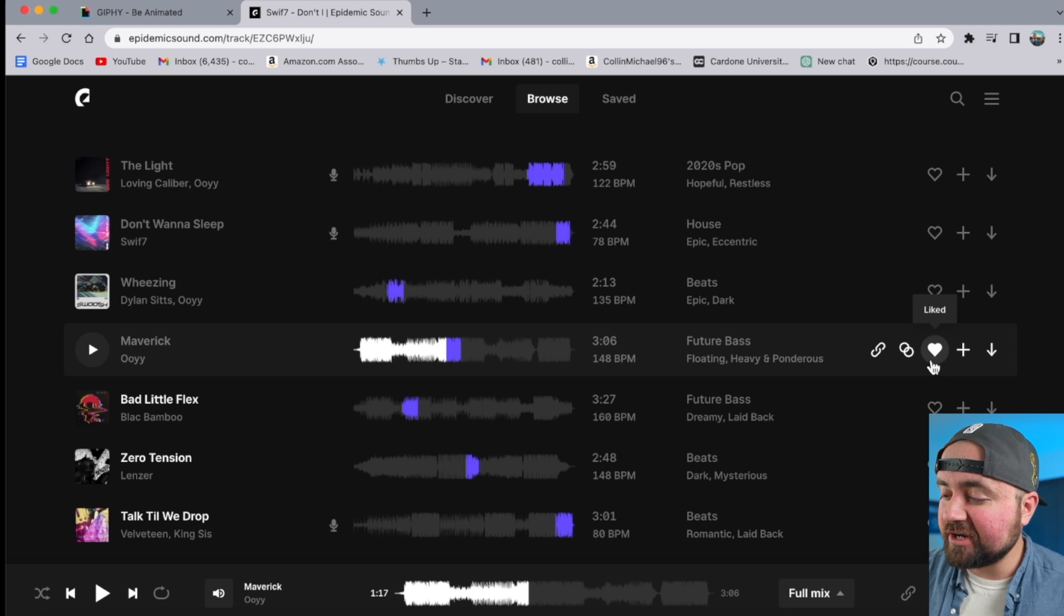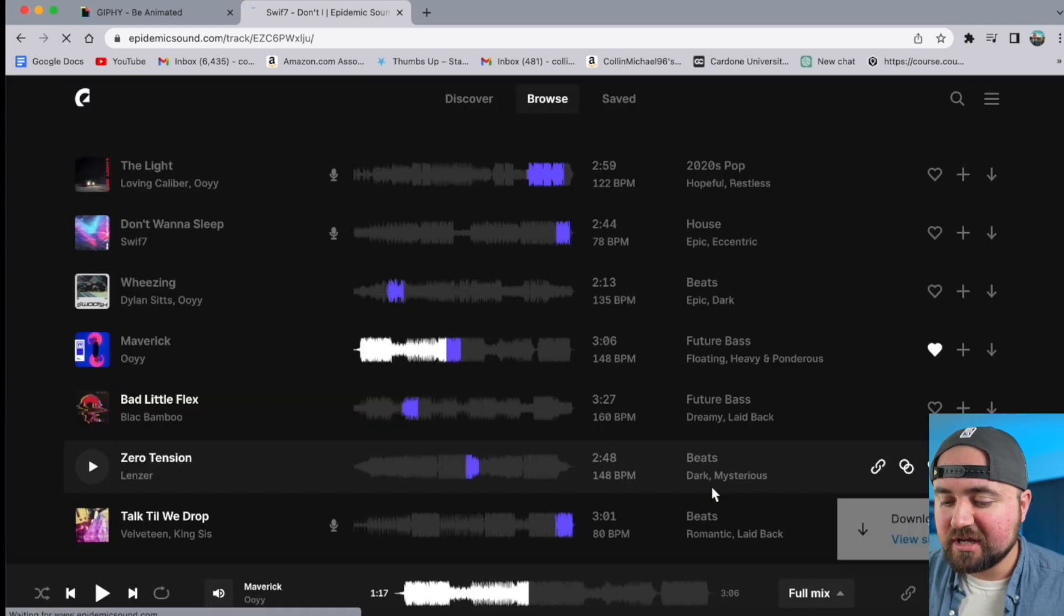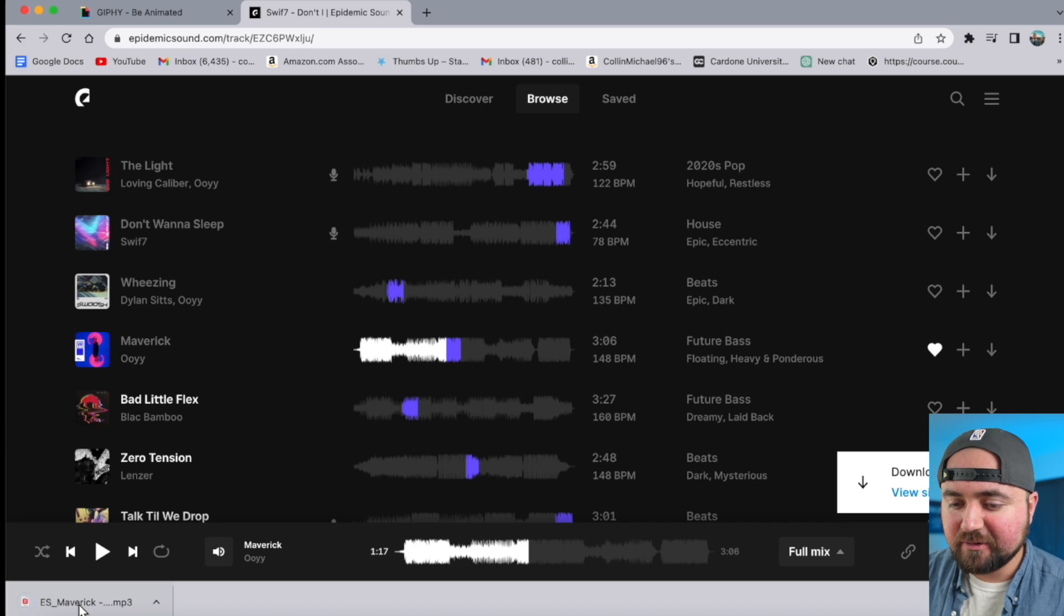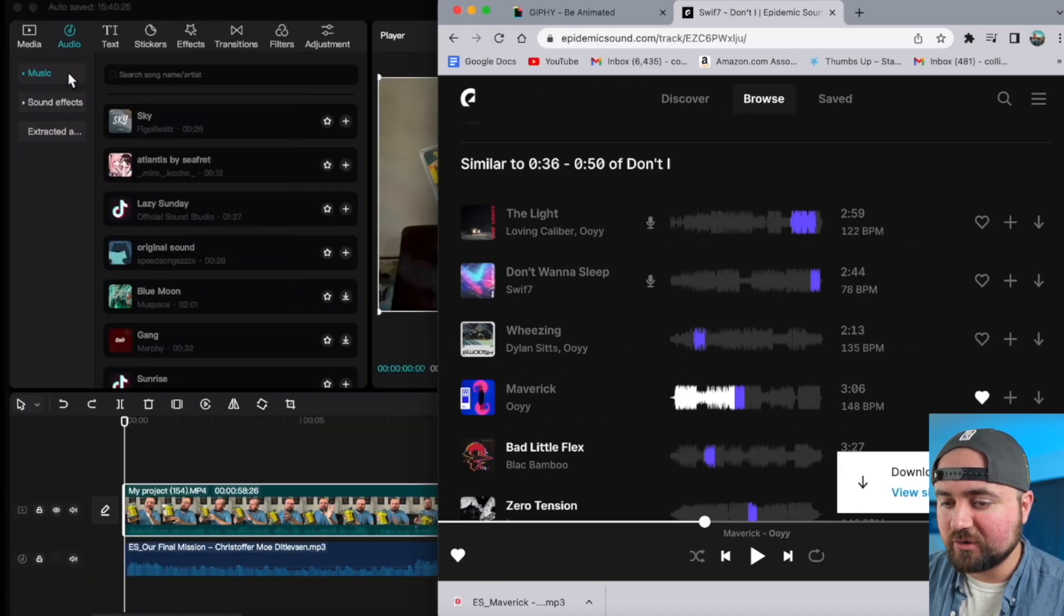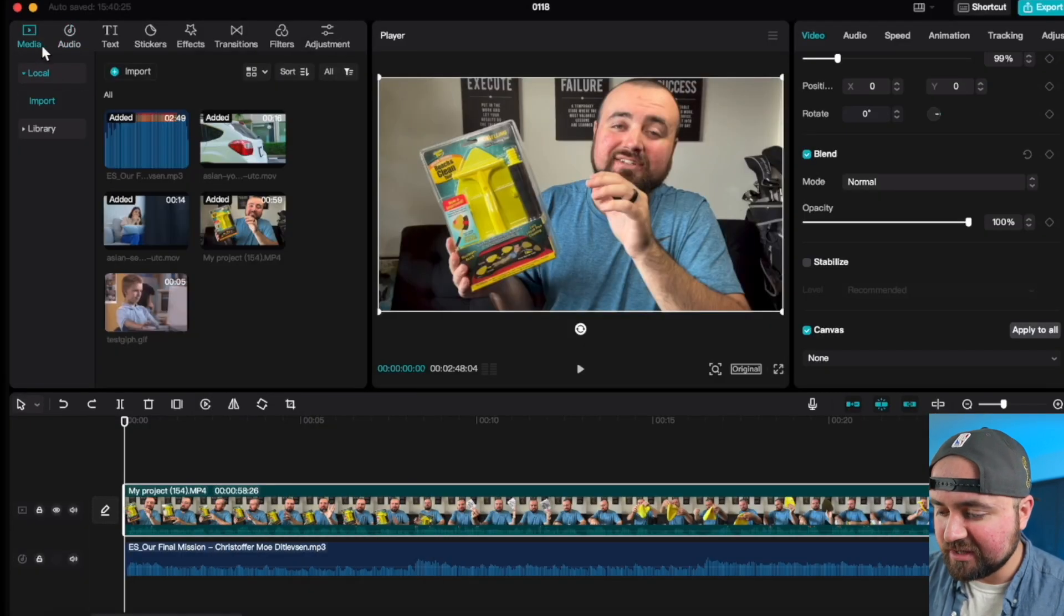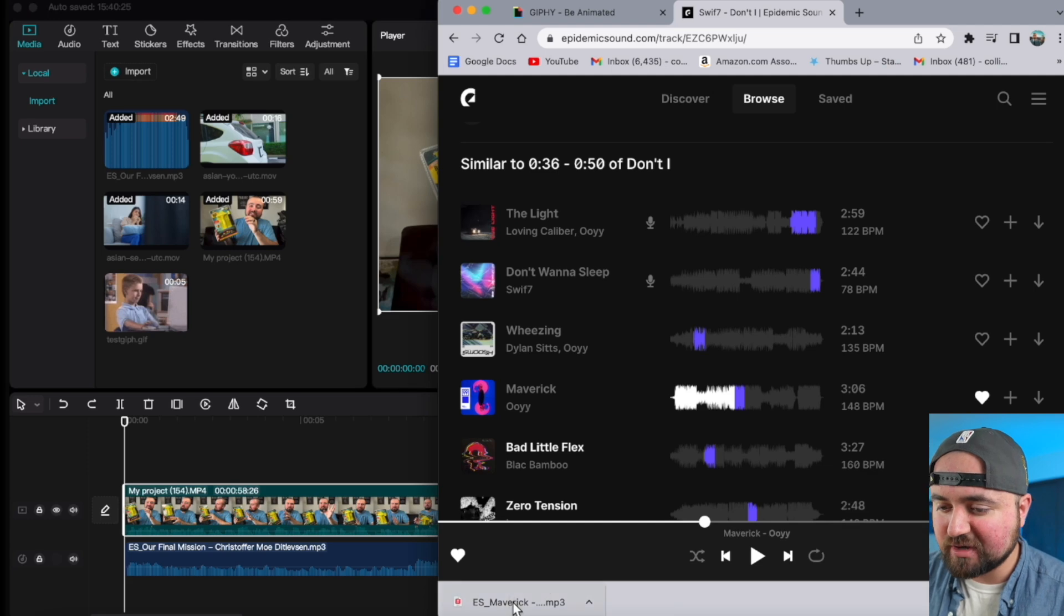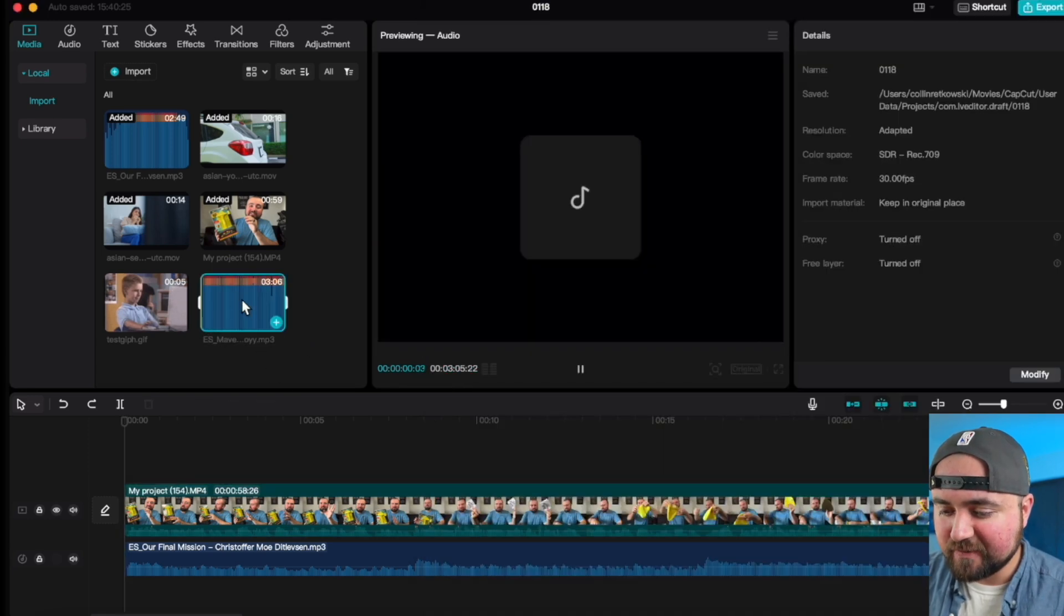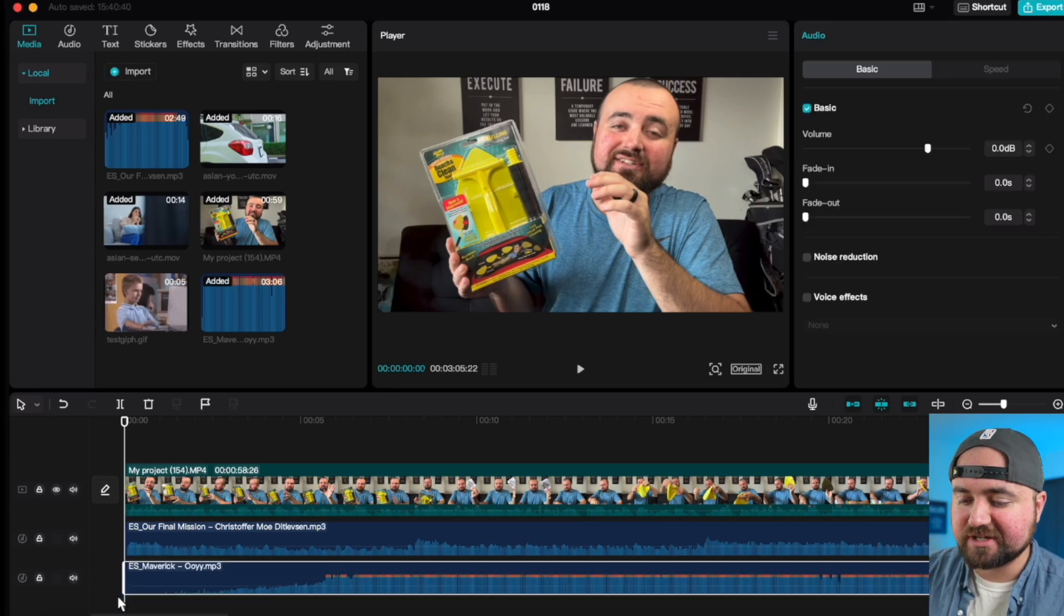As it pertains to CapCut, all I have to do is just click download on the song here, it'll add it right there, and then what I can actually do if I want, is go over to media, and I can literally just drag and drop this into my timeline, and then I'm able to grab this and drop it into the music section.